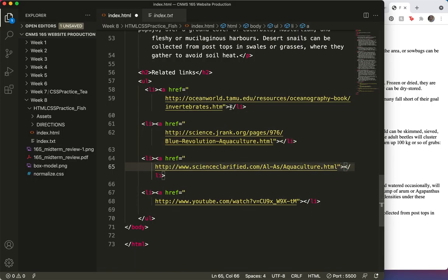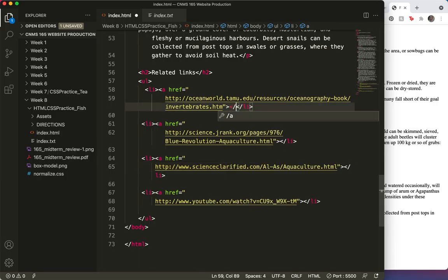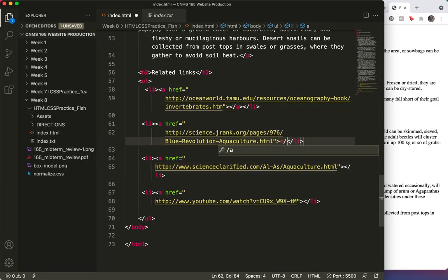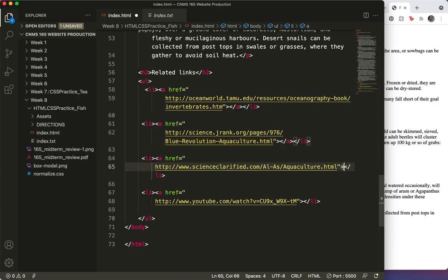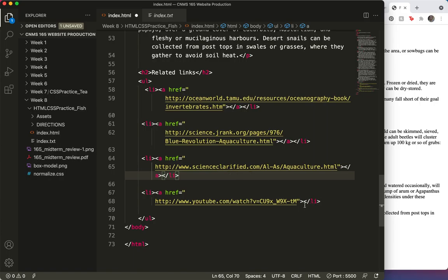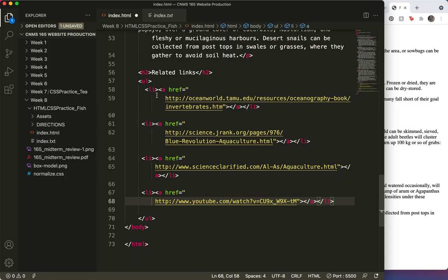Now, of course, we need our closing A tag. And then we're going to need some text in between the two, the start tag and the end tag.